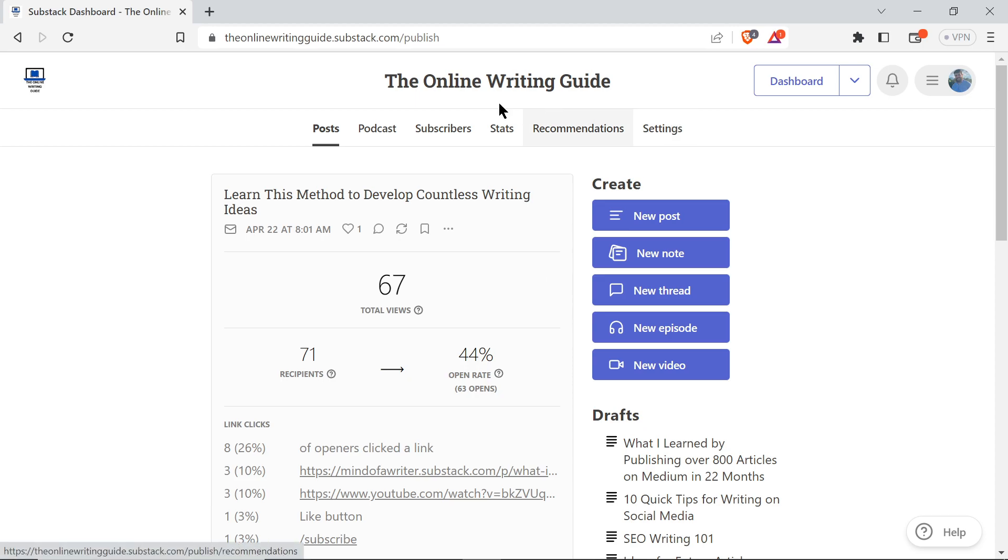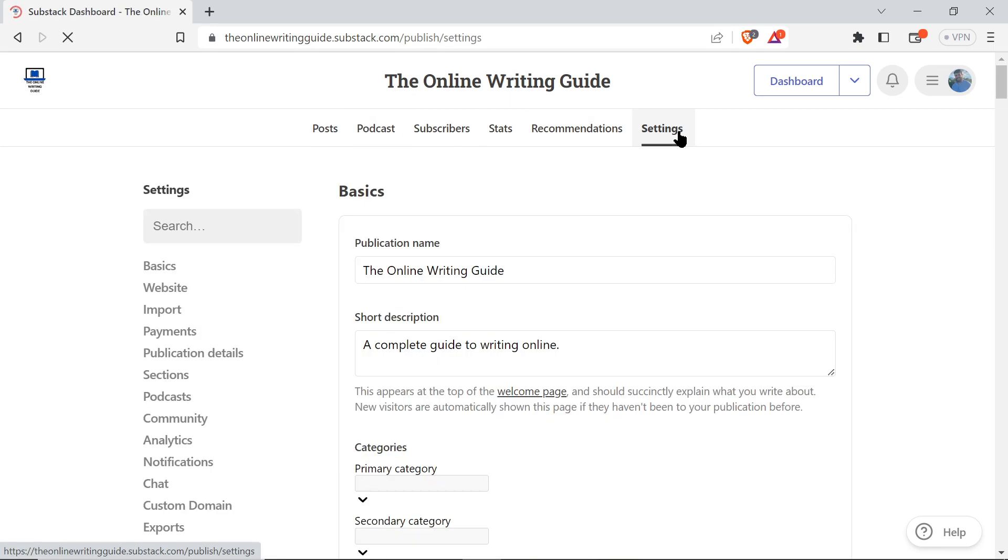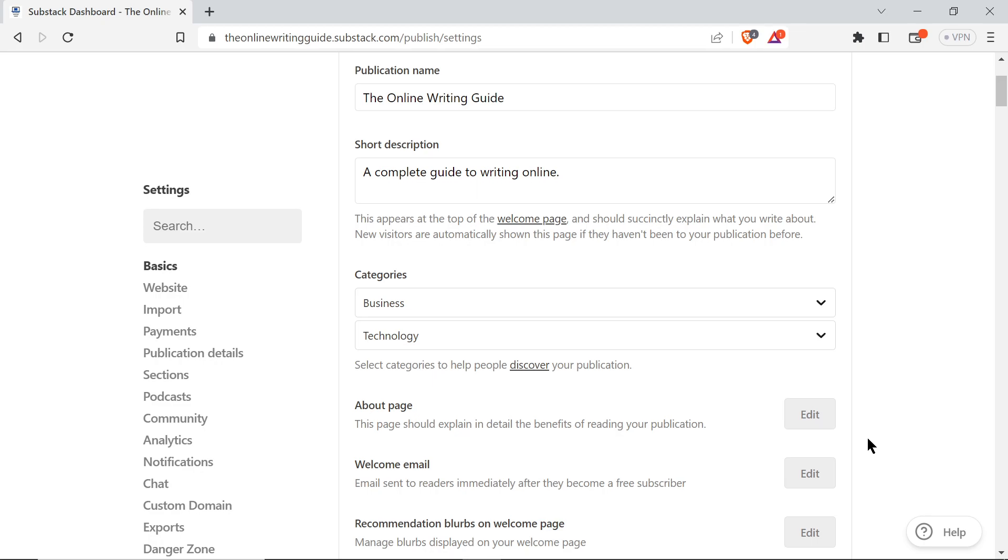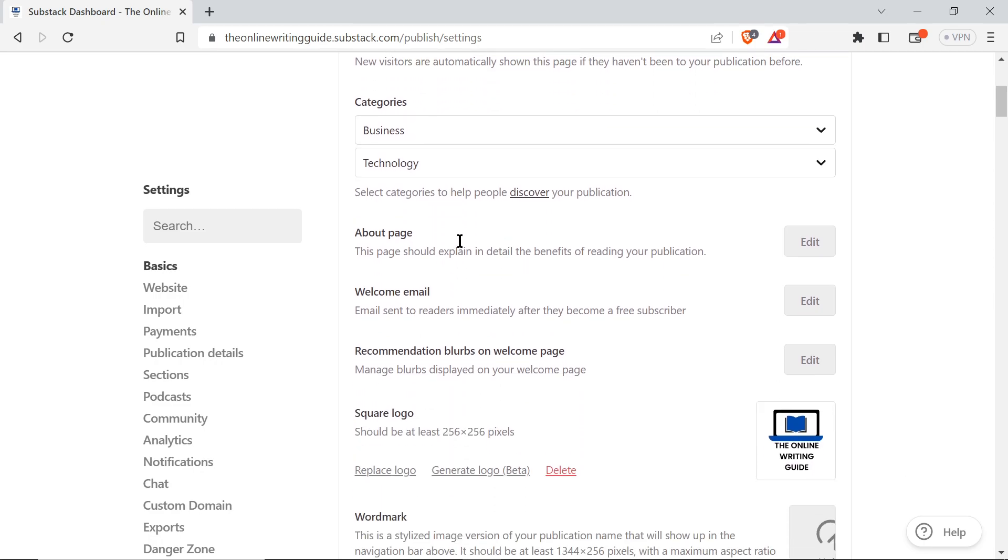Well, you come up here in the dashboard of your Substack, you go over to settings and you click on settings. You'll scroll down just a little bit and right here below categories you'll see the about page and you see the welcome email, email sent to readers immediately after they become a free subscriber.